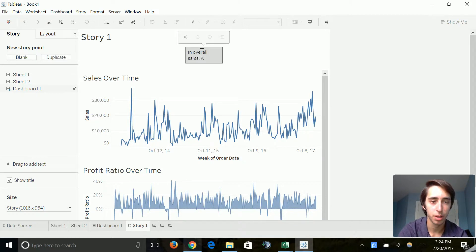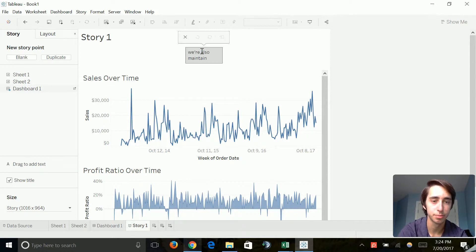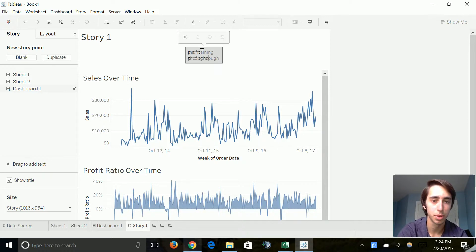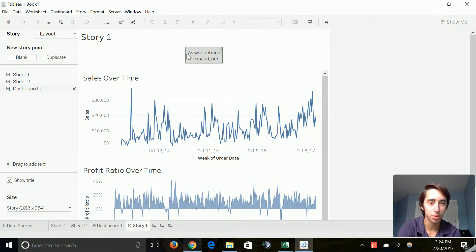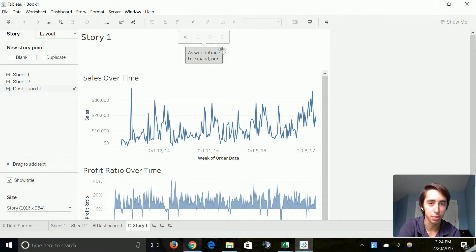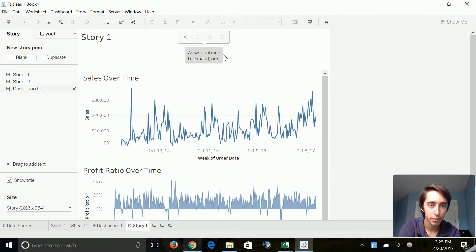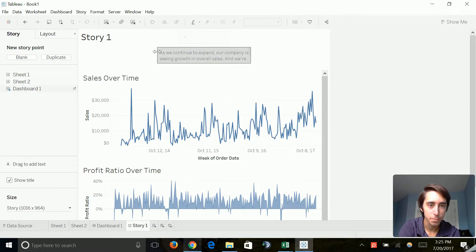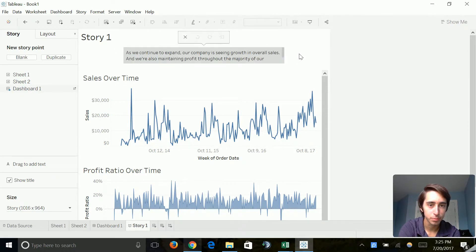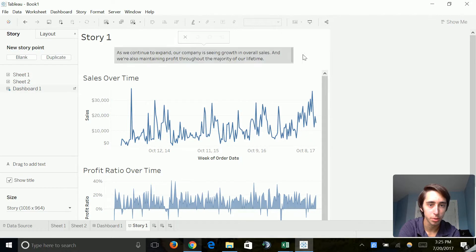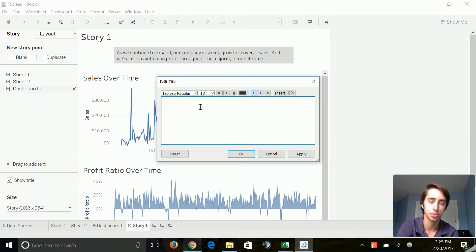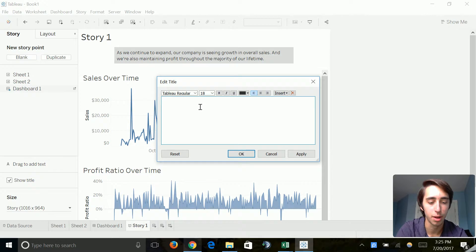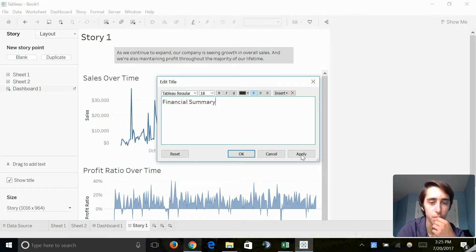And we're also maintaining profit throughout the majority of our lifetime. All right, cool. And then what we'll do is we'll go ahead, we're going to expand this because this is way too small. So we'll go ahead and drag that out. Okay, I'll do a little bit more. Awesome, right there. So we've got a little caption. We can change our story name, and as always, it's going to do the standard story name that we have down there, but we're going to name this financial summary. Click apply and click OK.